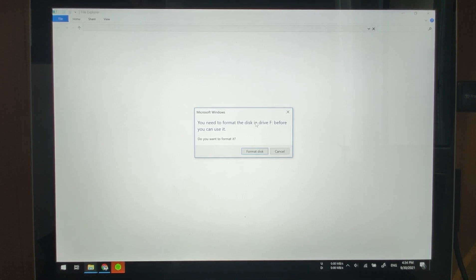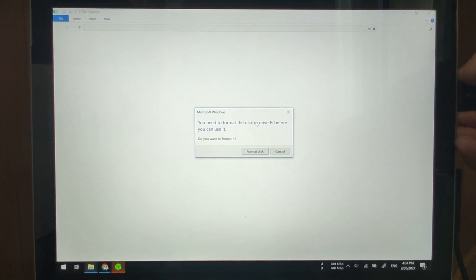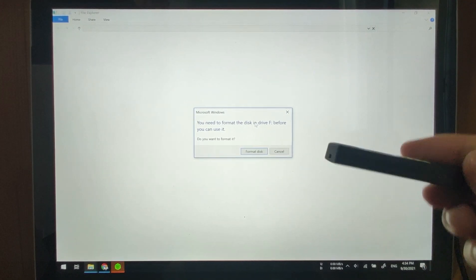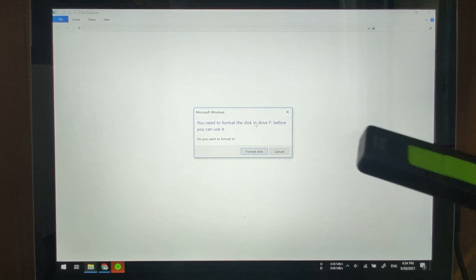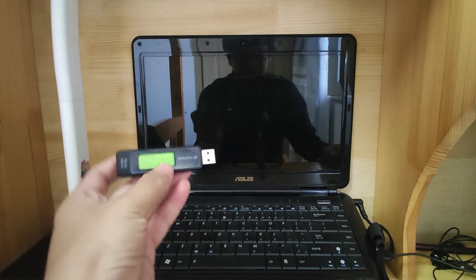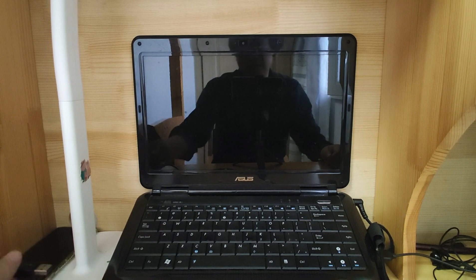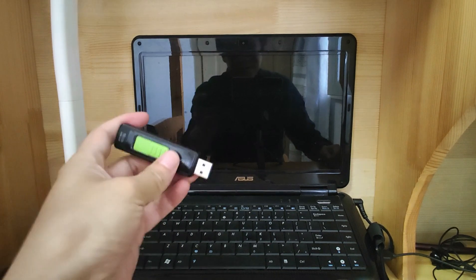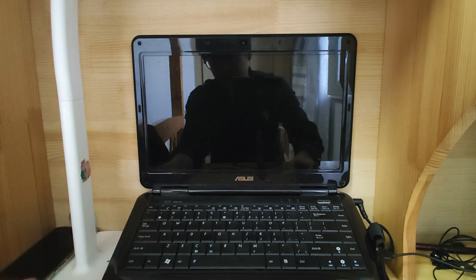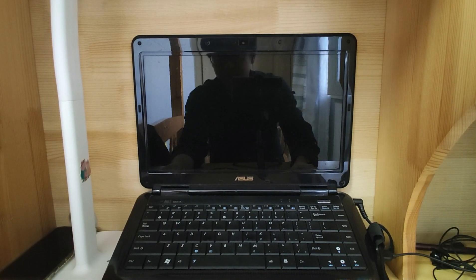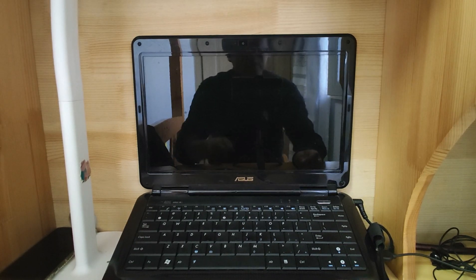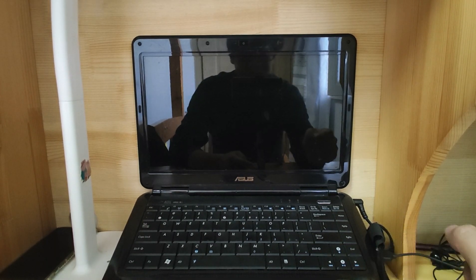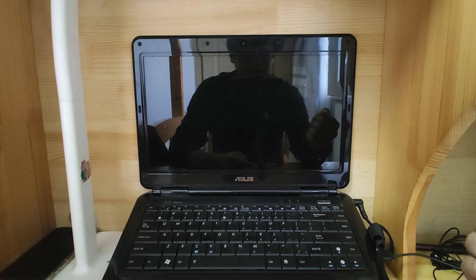Now let's move the flash drive to my old PC, my 10 years old PC. Now we plug this USB drive onto my 10 years old laptop, which I purchased in 2010, so around 11 years ago.